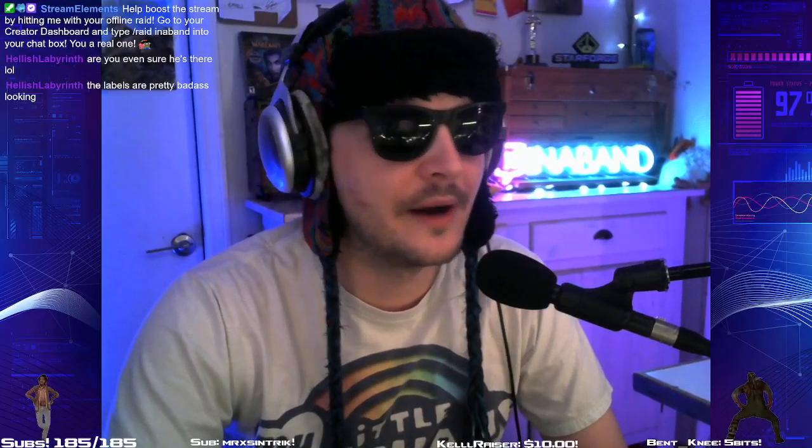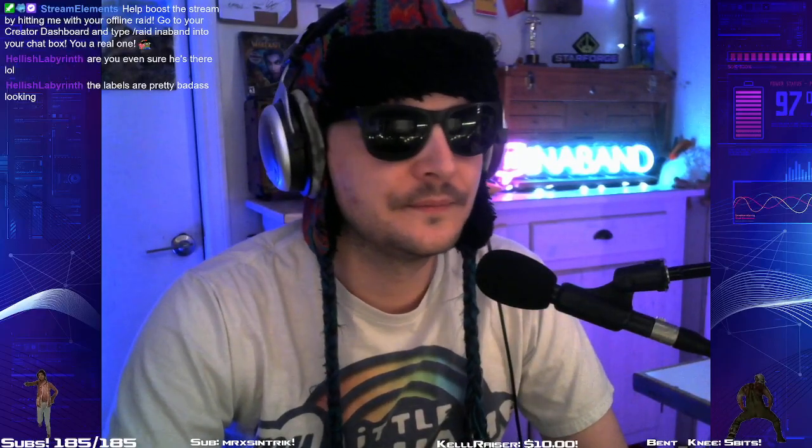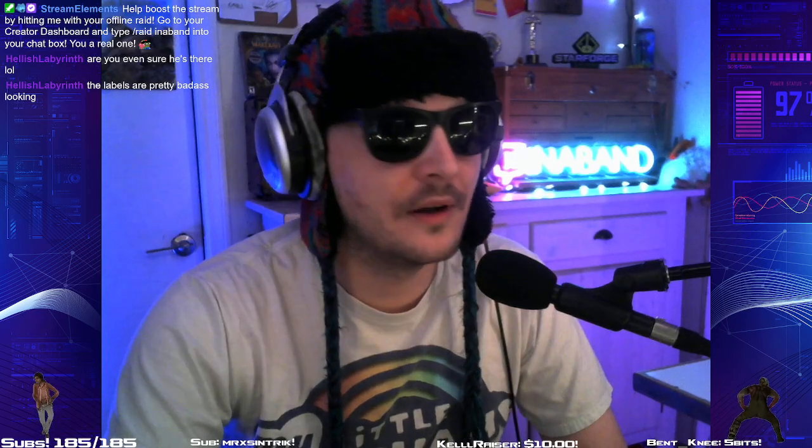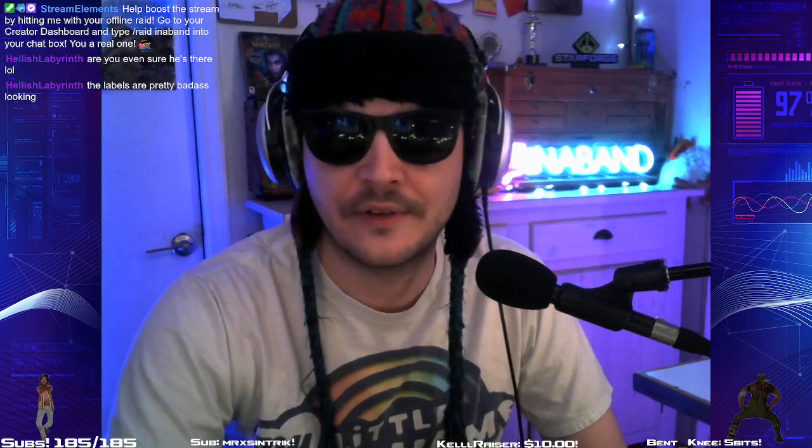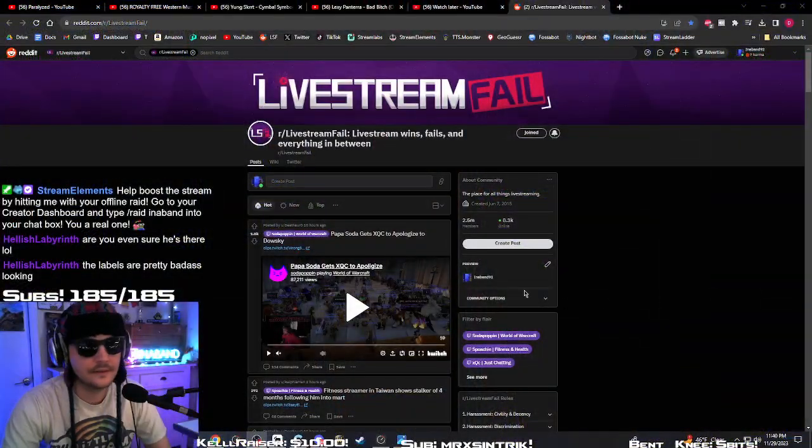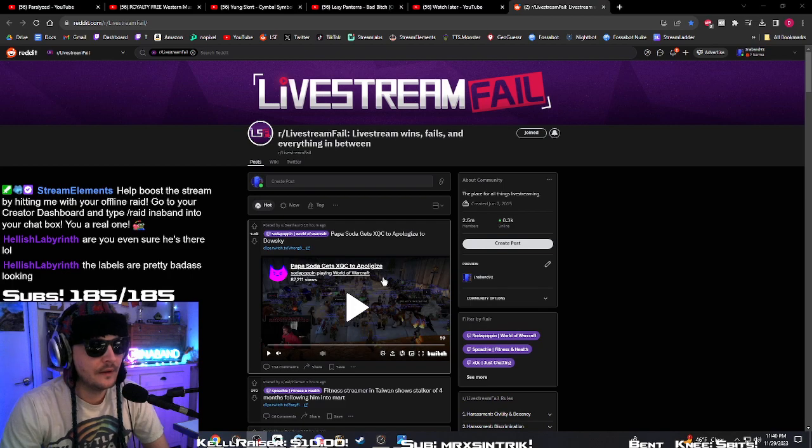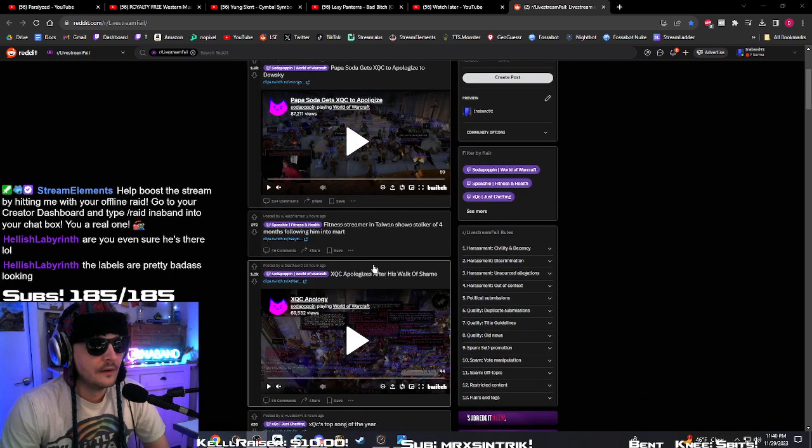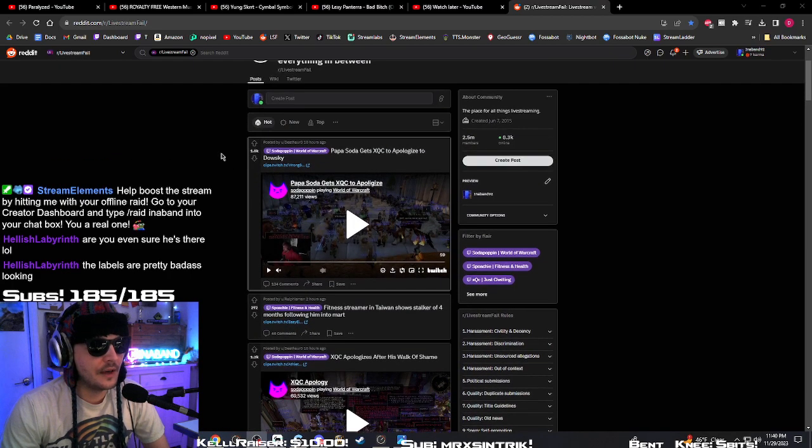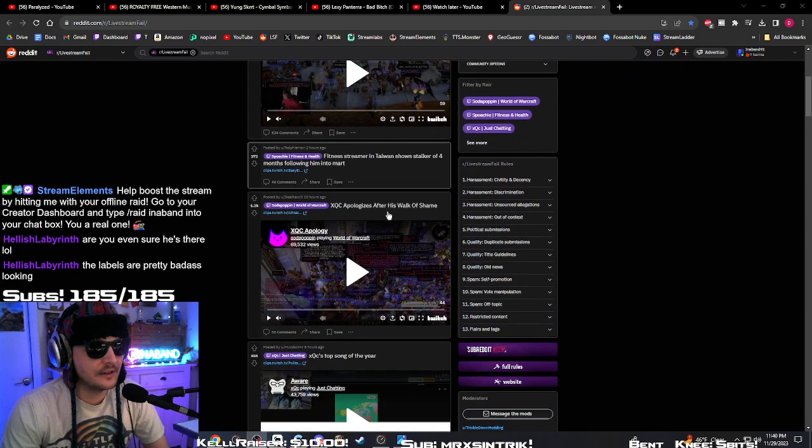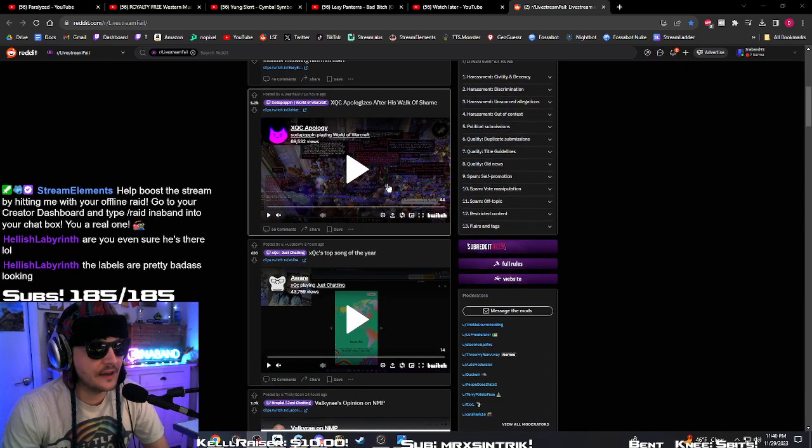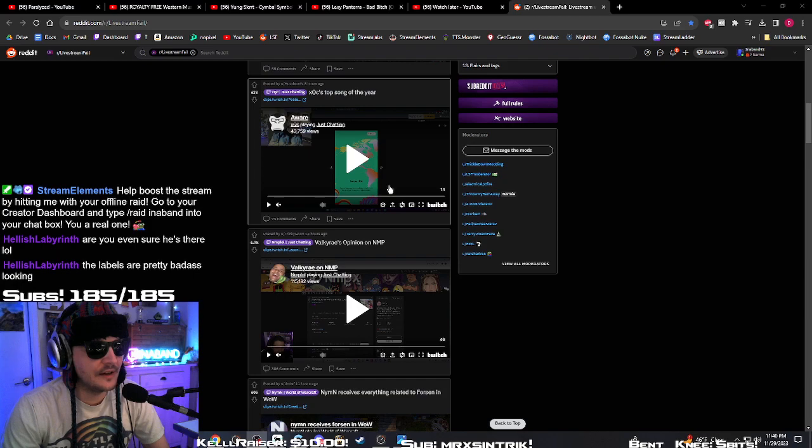Let's look at live stream fails real quick, and then we're going to start playing WoW. What's going on on live stream fails? Okay, we saw this. We already looked at this, the XQC stuff.